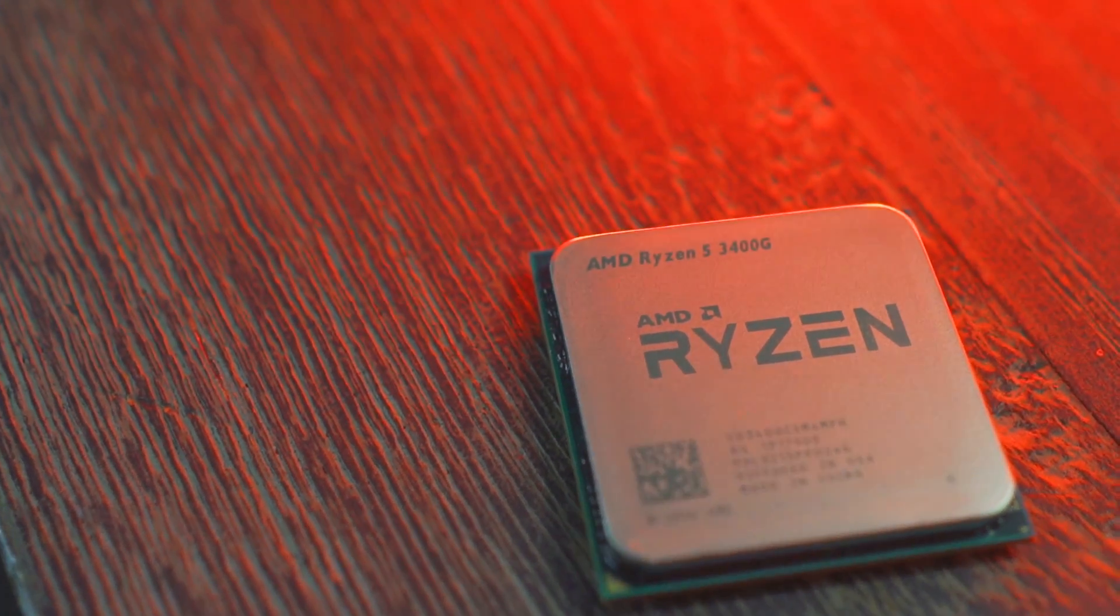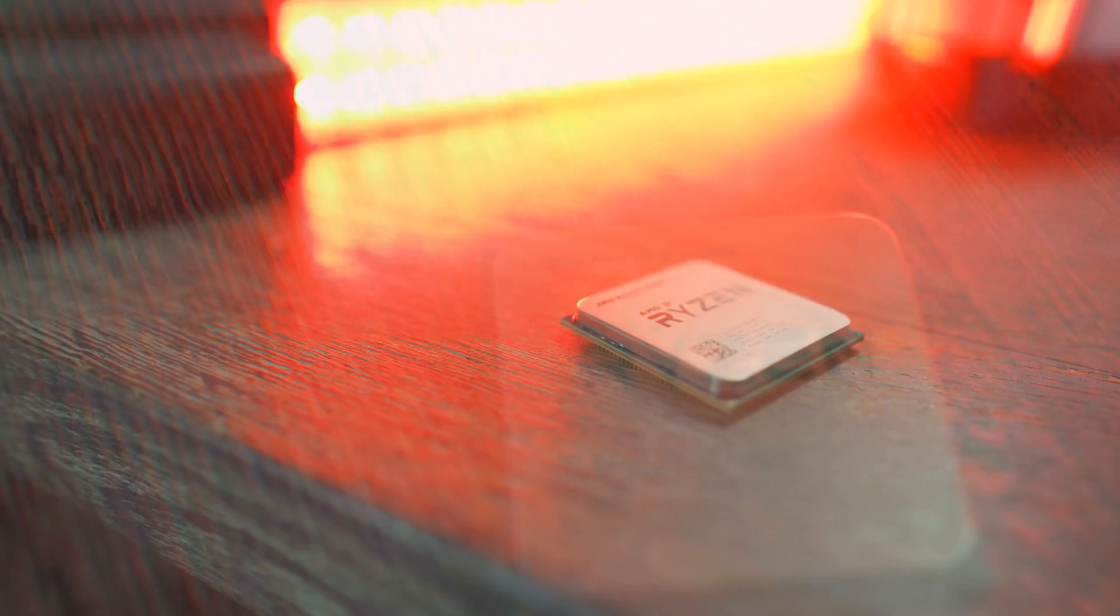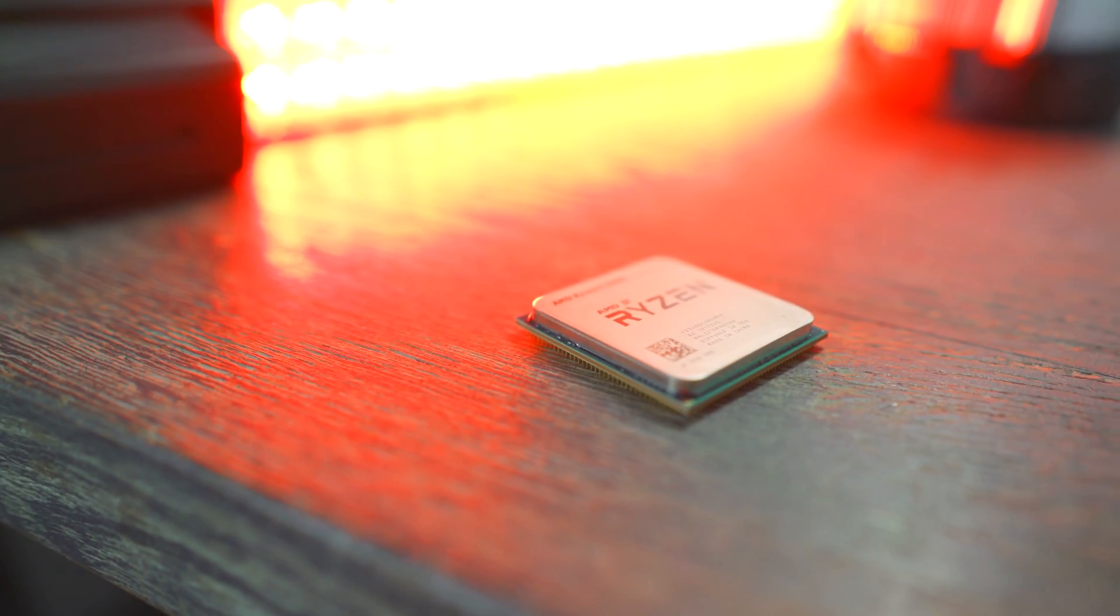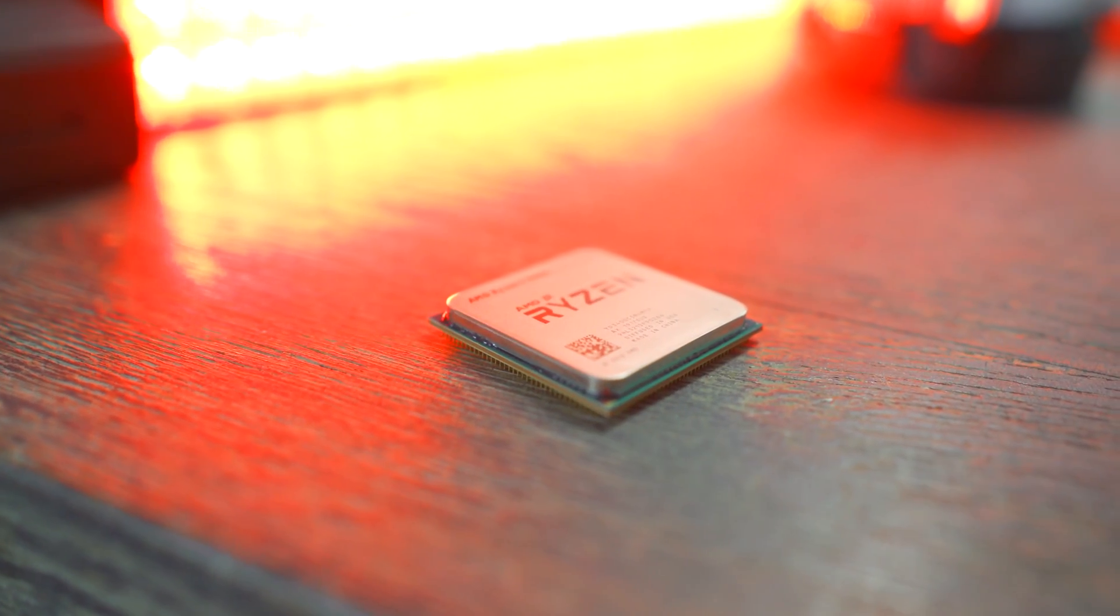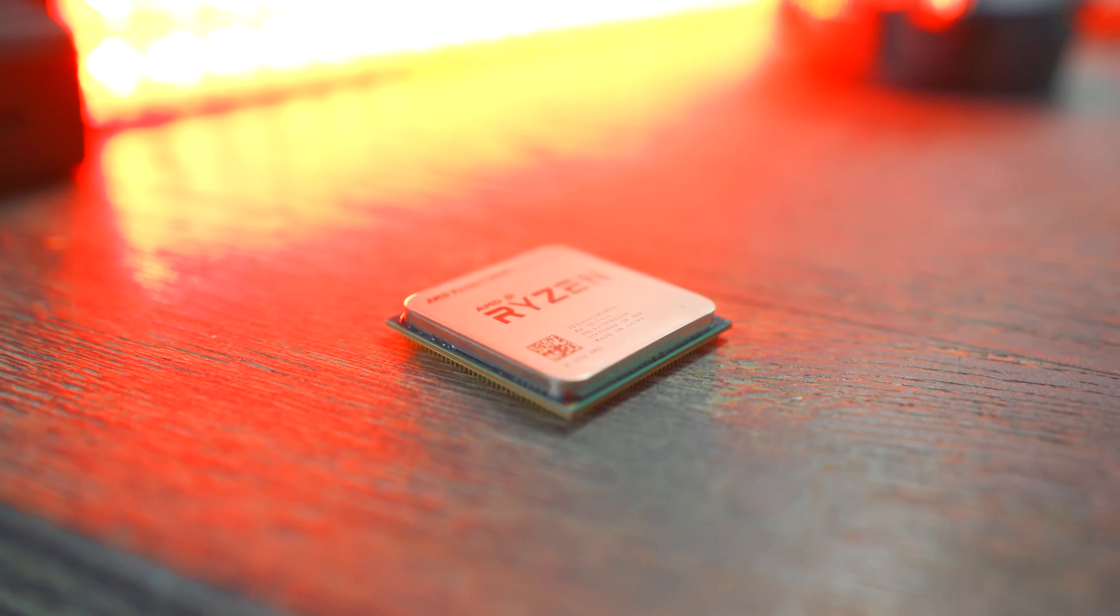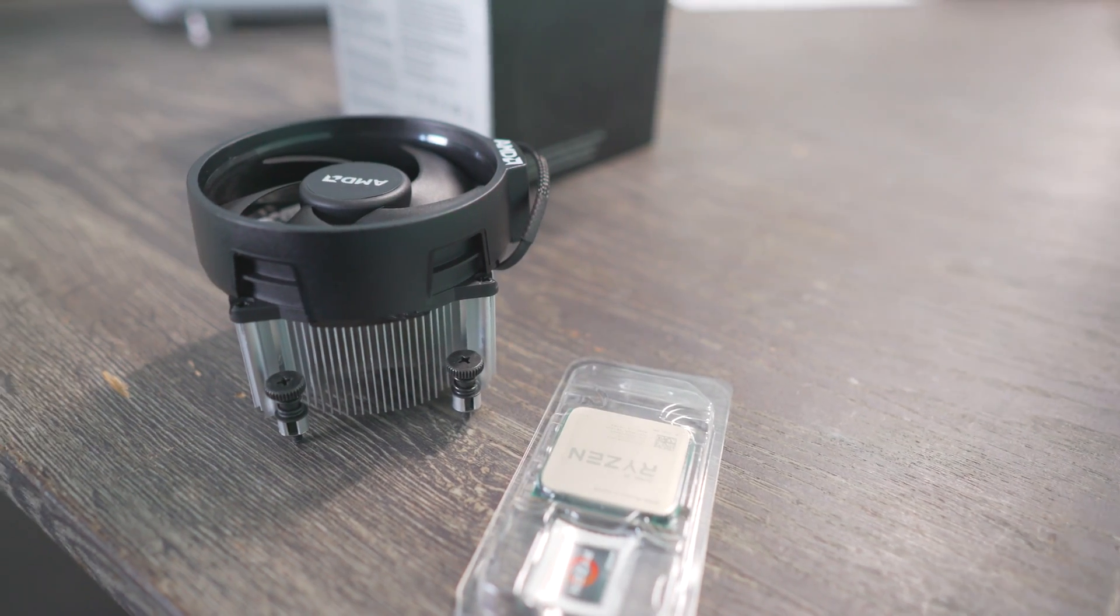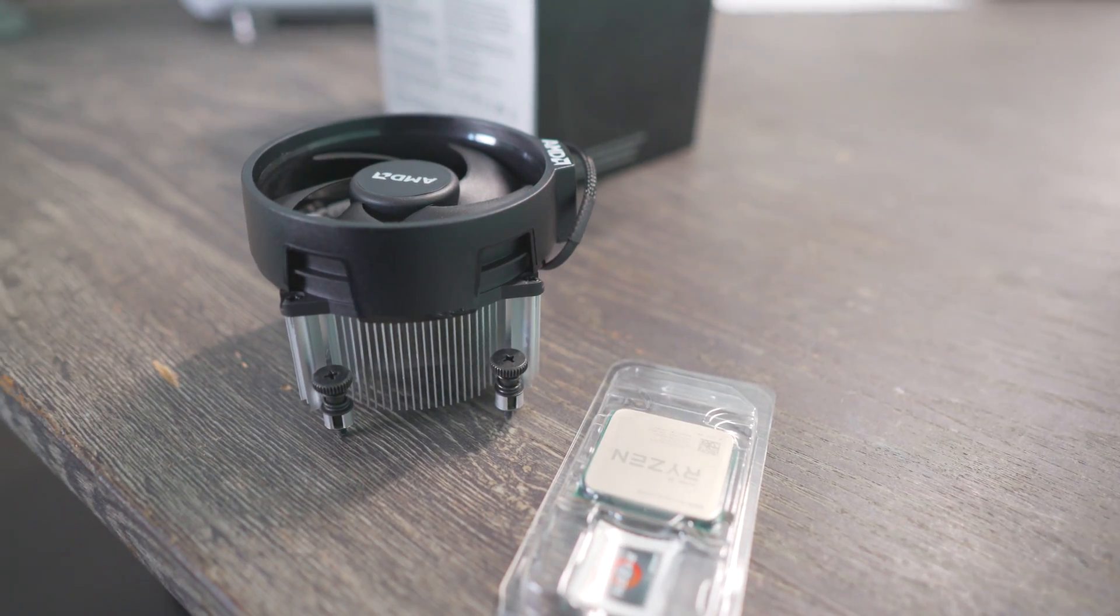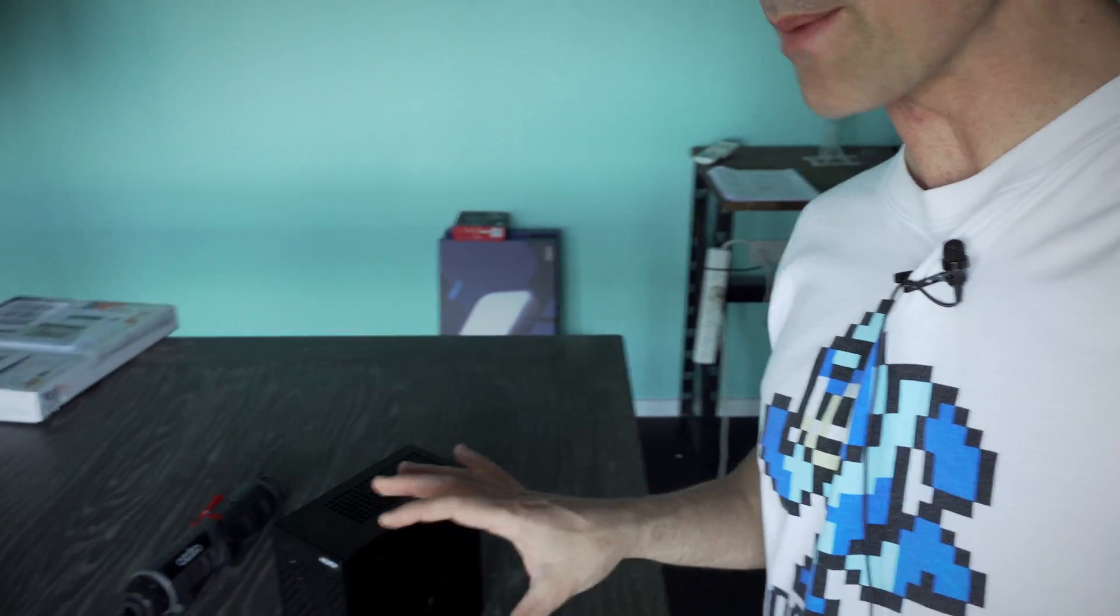But on the 3400G and 3200G you have the Zen Plus 12 nanometer cores and coupled that with the Vega 11 graphics on the 2400 and 3400G you now have higher boost clocks. Though how much of a difference will that make in games? Let's test this thing out and see what the verdict is.